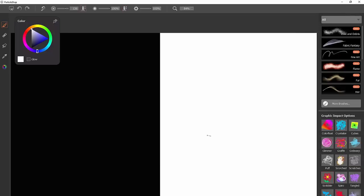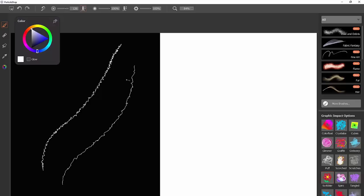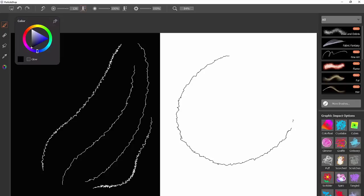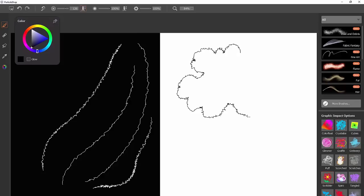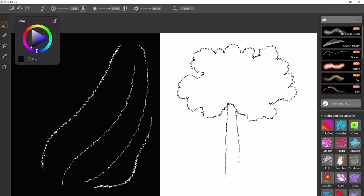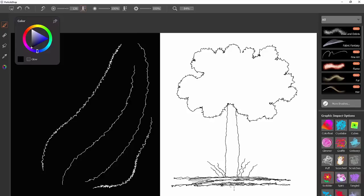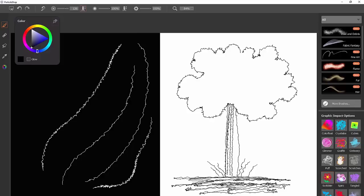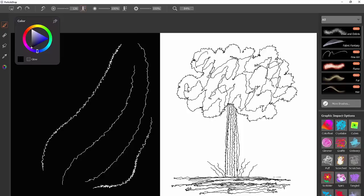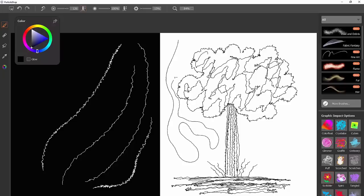The next brush is Scribbler. I like it a lot because even if you draw a straight line with your pen, the line itself wiggles around and scribbles. Drawing really fast doesn't give it much time to scribble, while drawing slowly scribbles a lot. Generally you want to draw pretty fast — for example, I can quickly draw a tree and add a lot of detail with very few brush strokes. Using slower strokes gives more texture. You also have control over the chaos slider to reduce how much it scribbles.